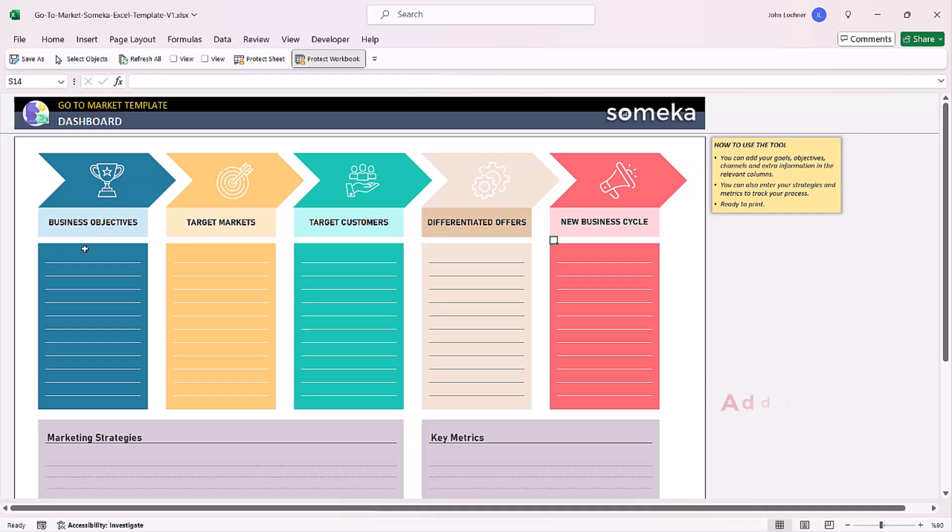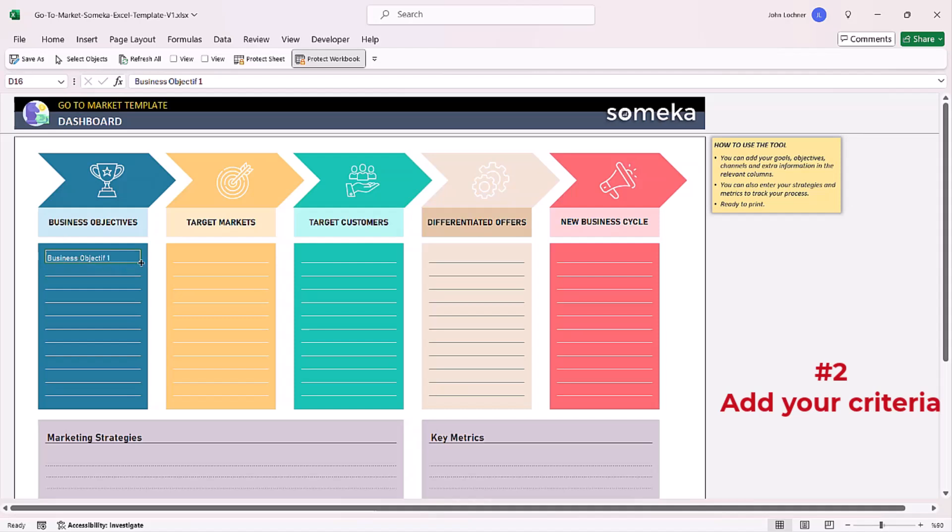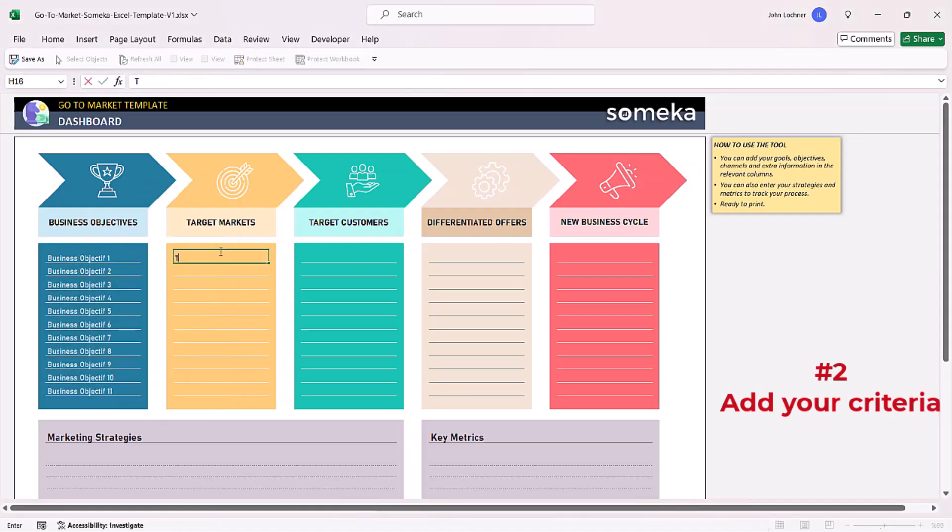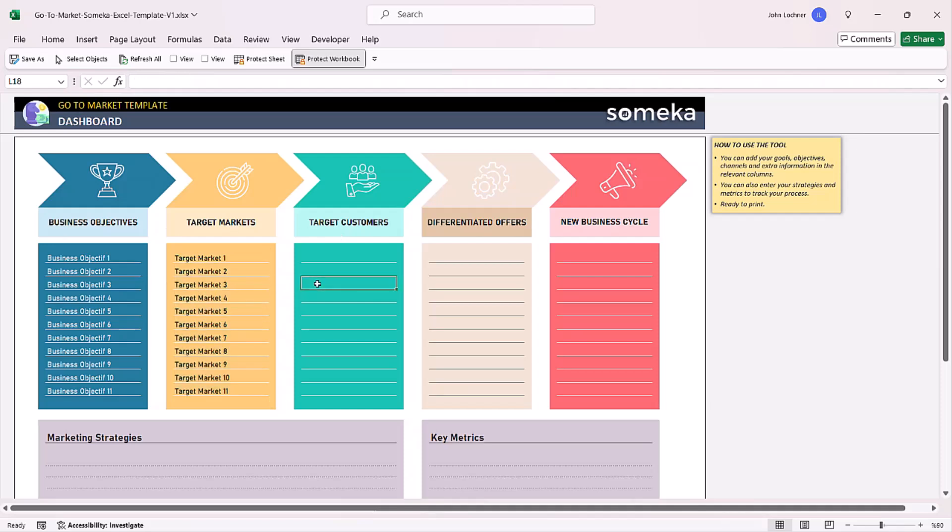Write the necessary criteria for each subcategory and you can complete this cycle according to your own criteria.